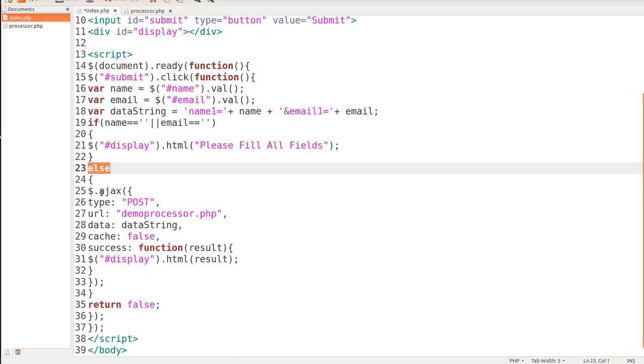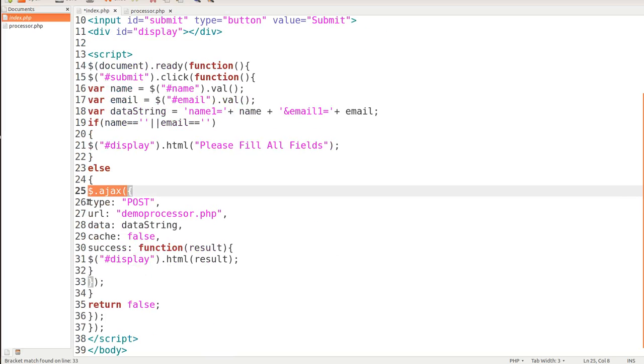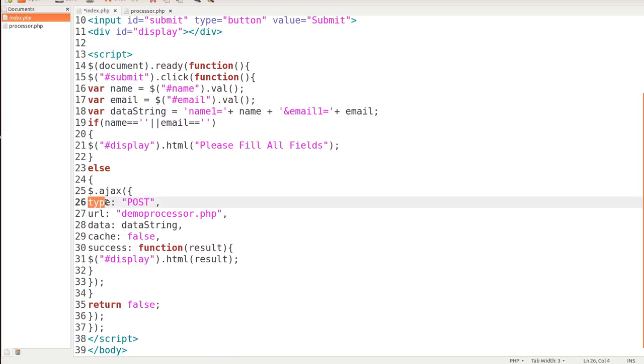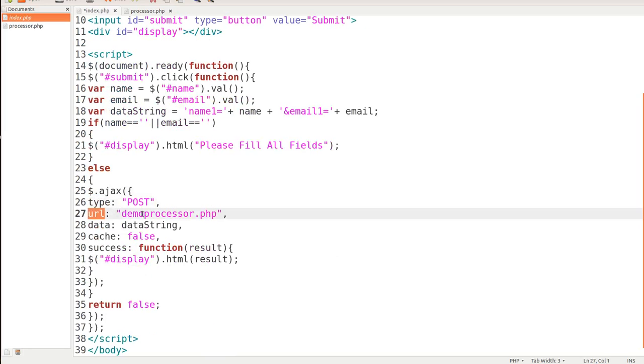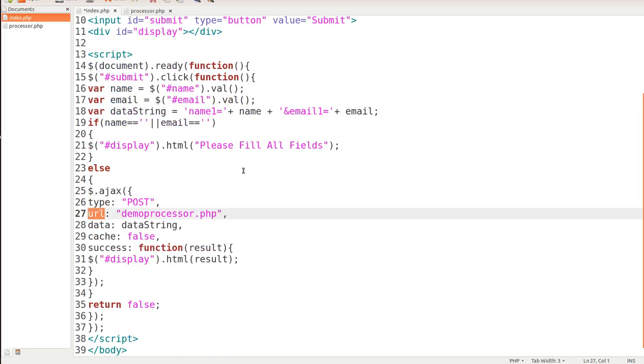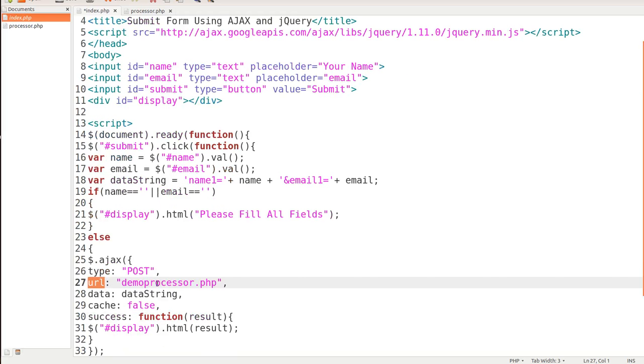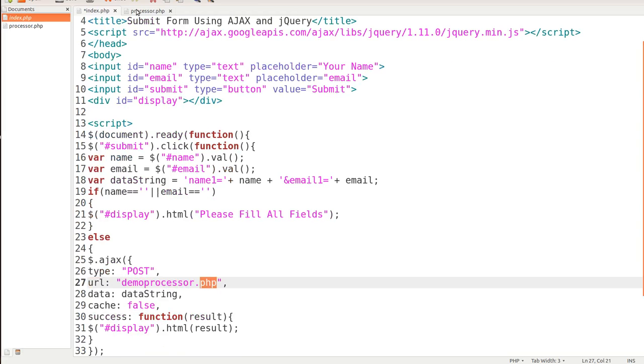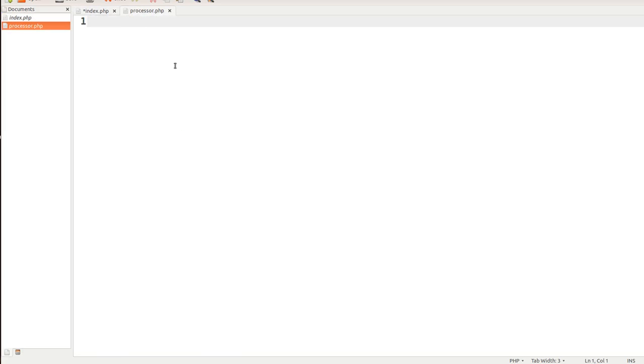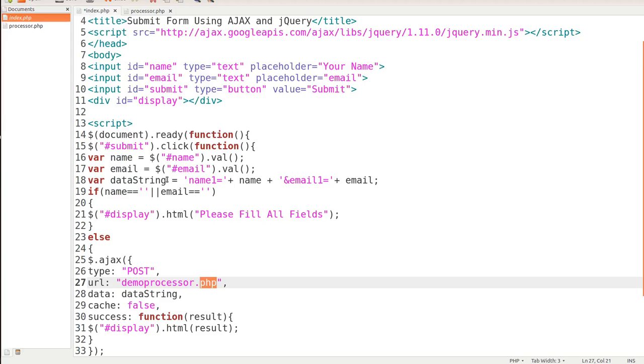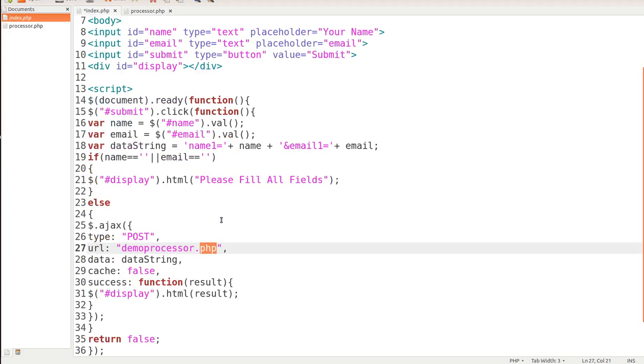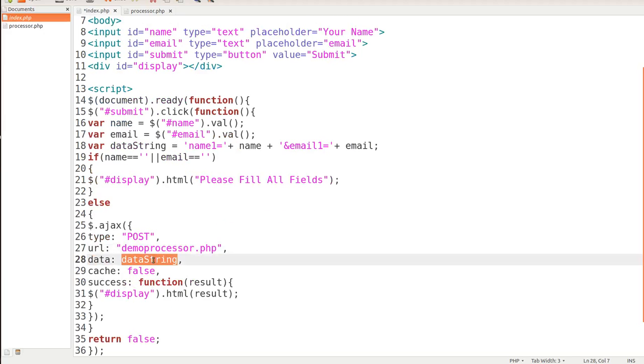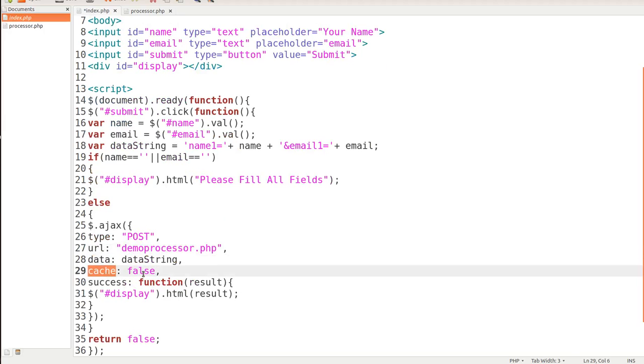Else, we're going to call Ajax, and the type is going to be post. The URL that we're processing all this information on is called demoprocessor.php. You can see that I have this lined up. We're going to code that together in this video. Then the data is data string. You'll notice this is a lot shorter than whenever we were doing the JavaScript in the previous tutorial. Cache is false.